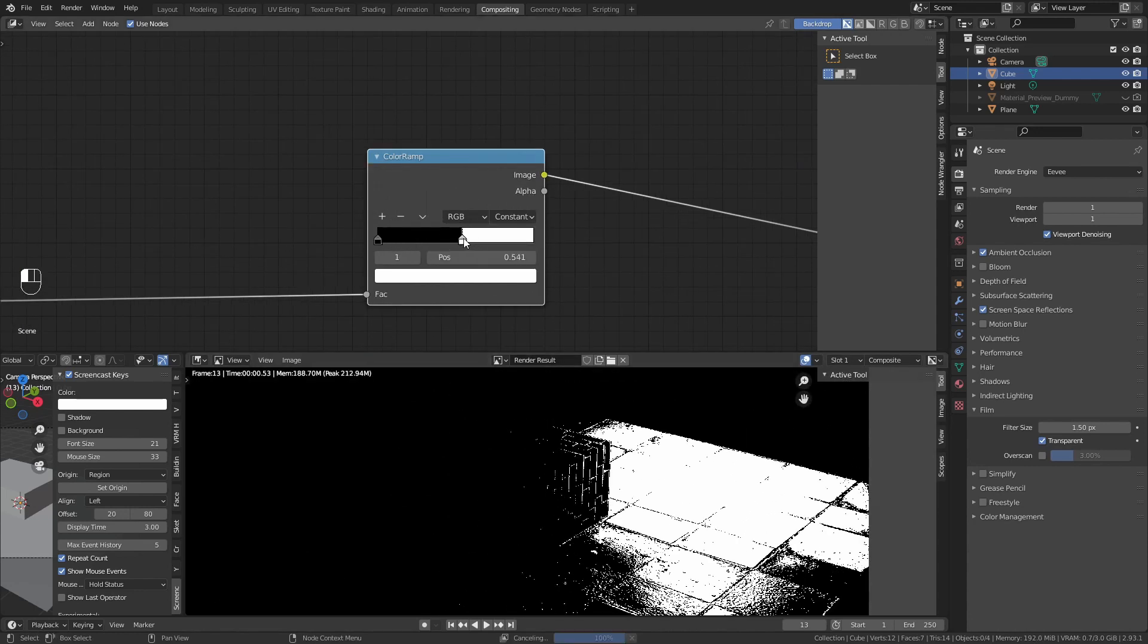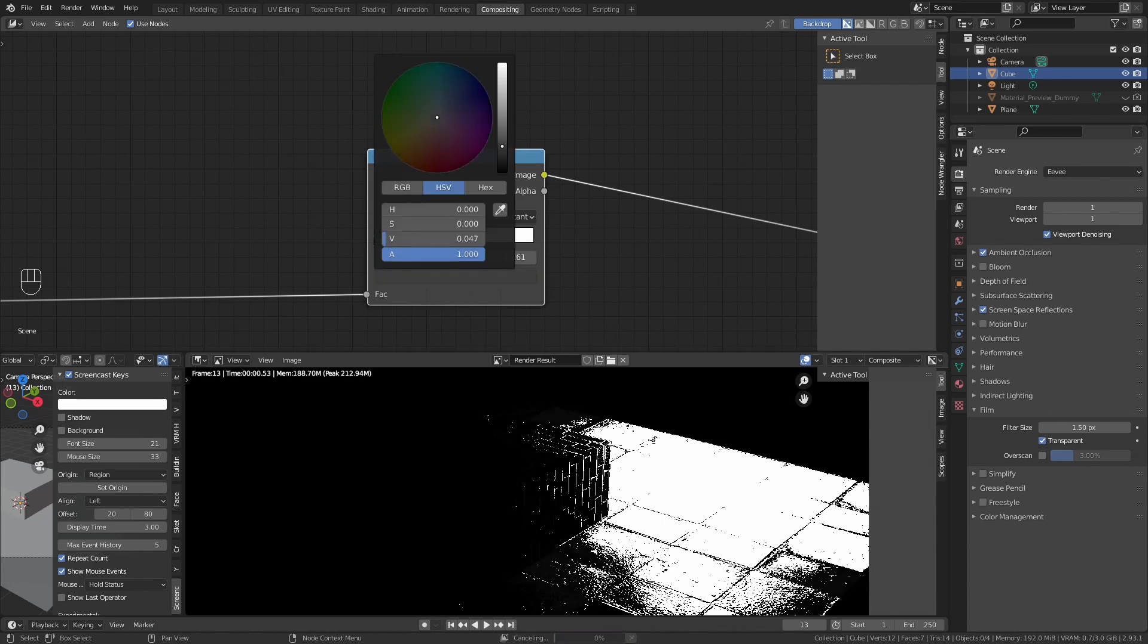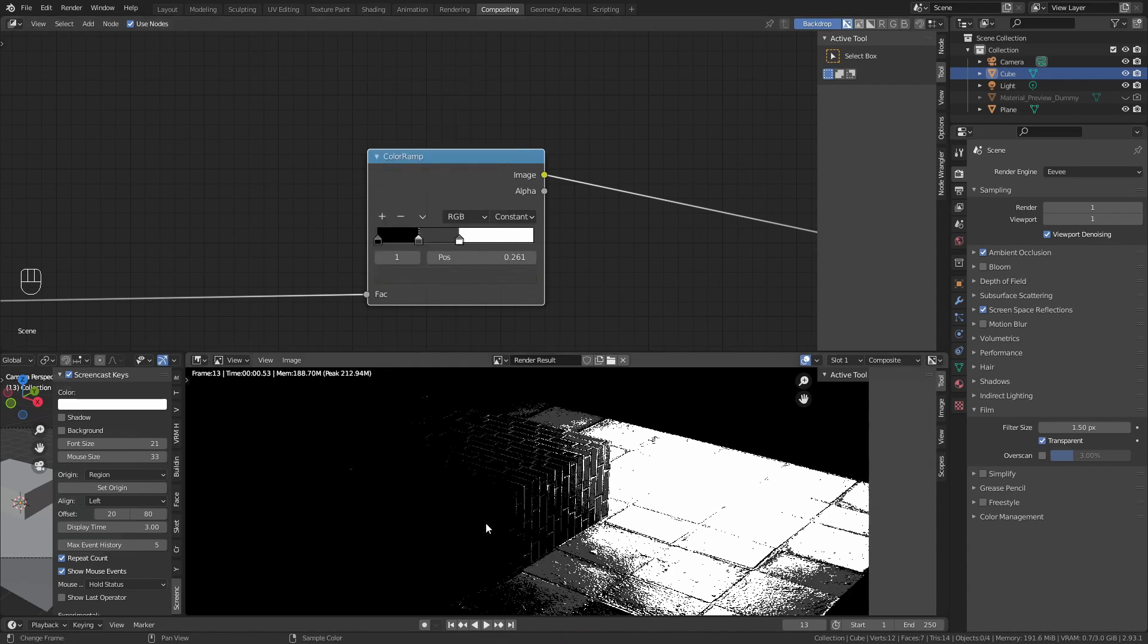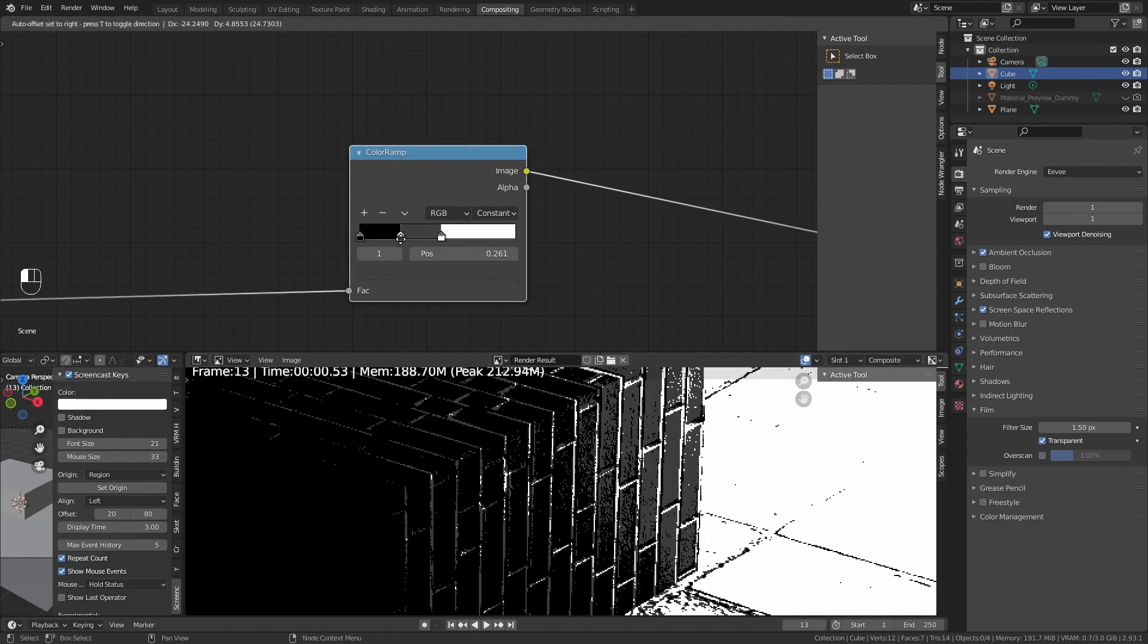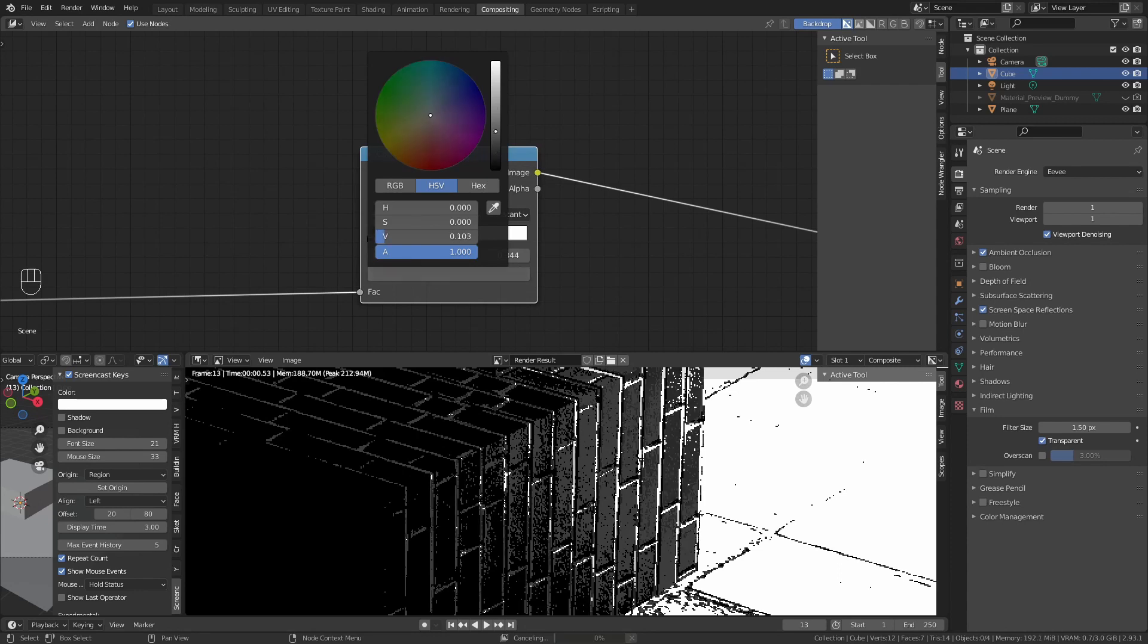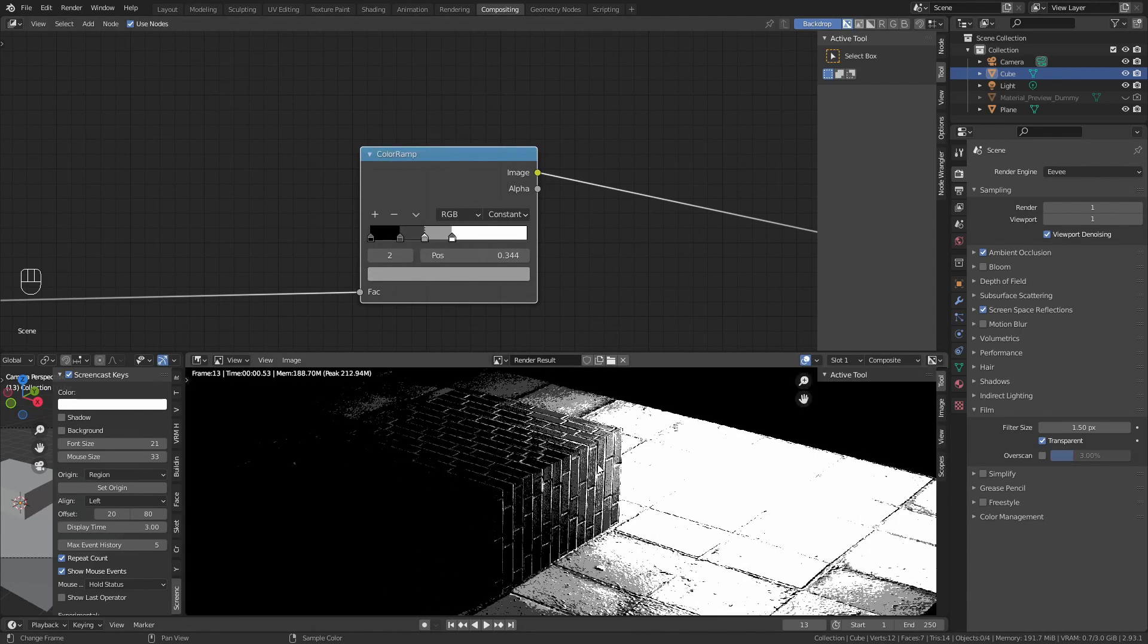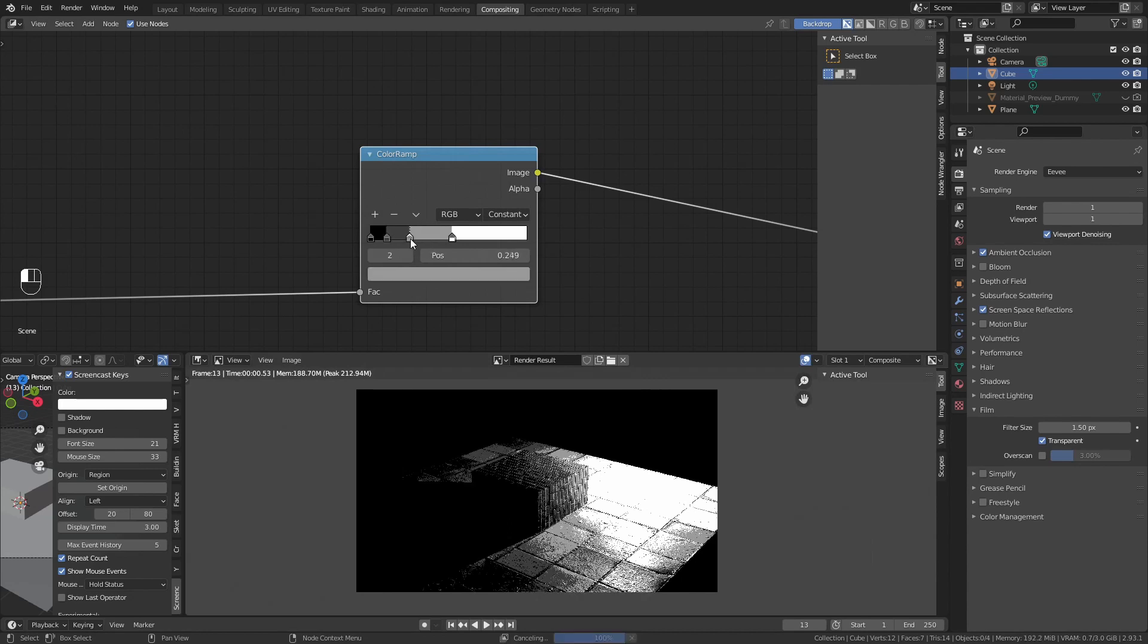In between black and white, add a second tone and put it on the grey values. Then, in between this one, add another tone and make it a little bit more bright. You will see that it starts looking like a proper manga.